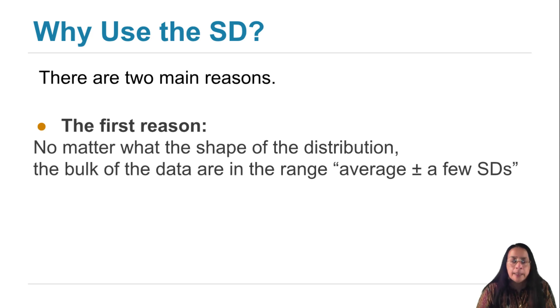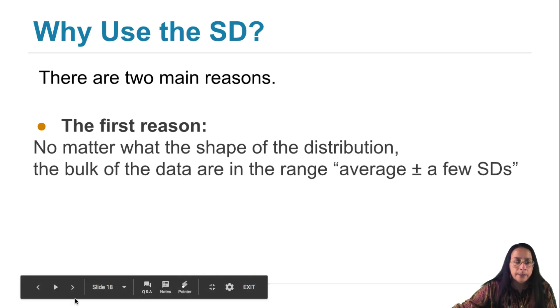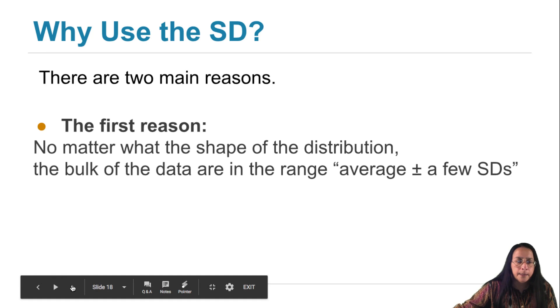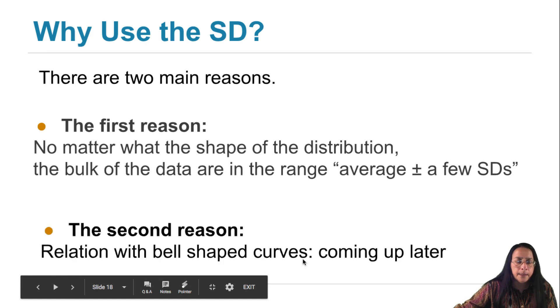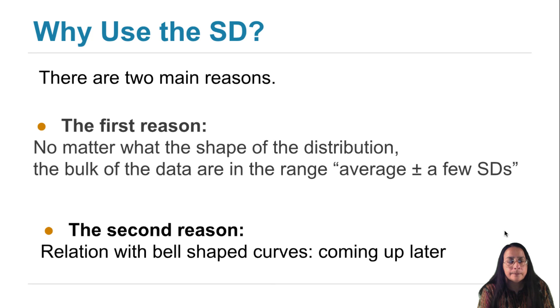There is another reason, and that is the relation between the SD and the bell-shaped curve. We'll discuss that later.